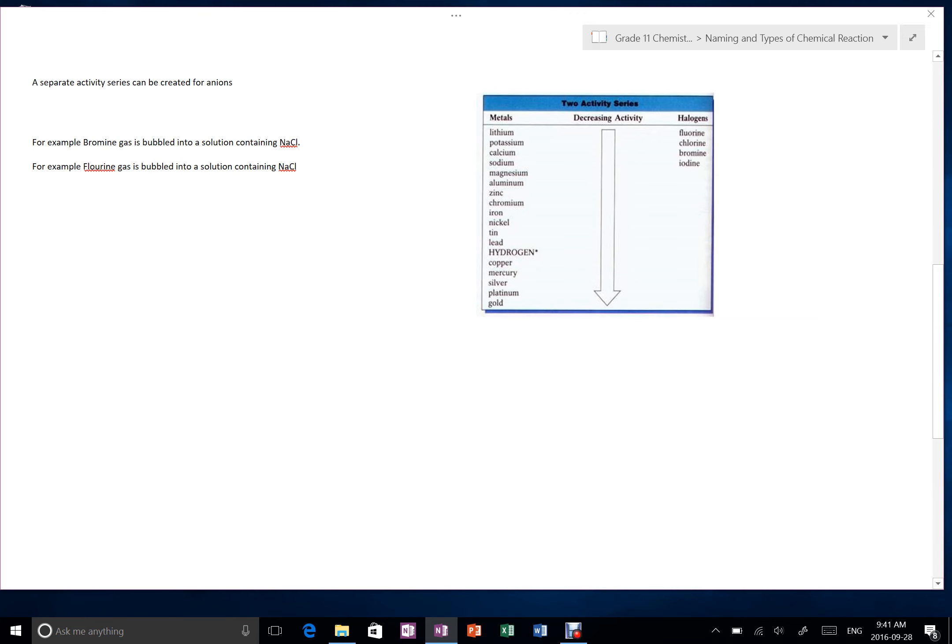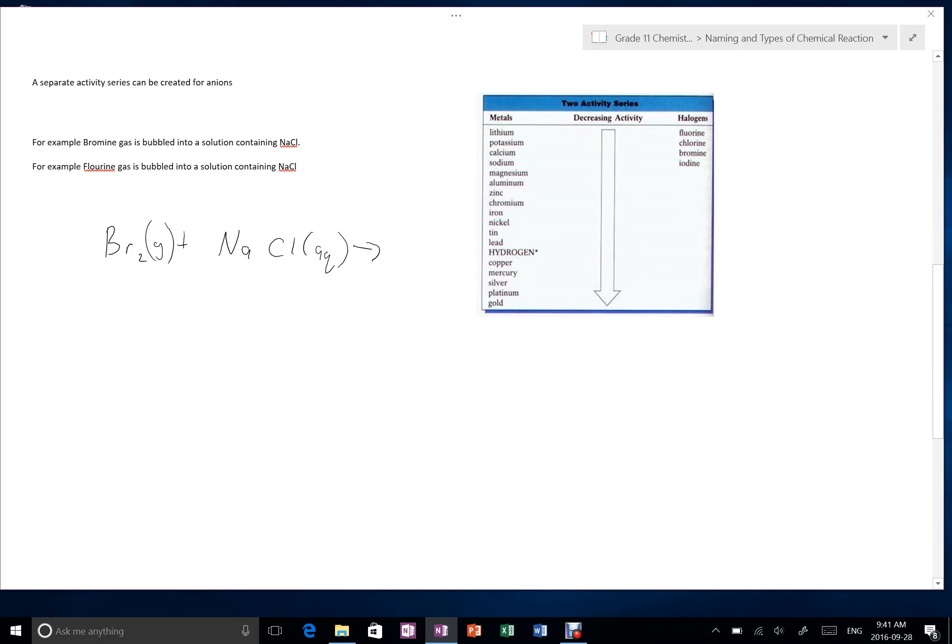Here we have bromine gas. Remember, bromine as a halogen has to be diatomic, and it's being bubbled into a solution of sodium chloride. And what we would see here is because chlorine is above bromine on the activity series, chlorine wants to be in compound more, and bromine wants to stay as a gas more. Bromine cannot displace chlorine then, and so we get no reaction.